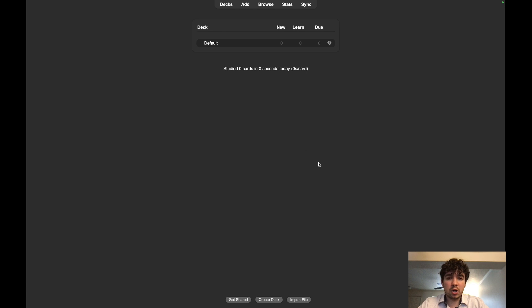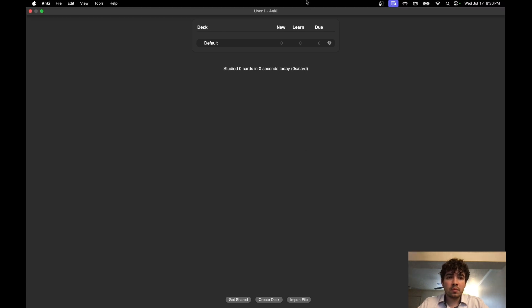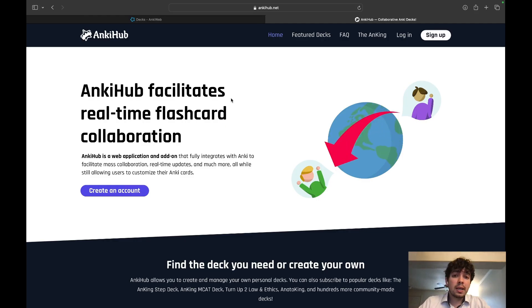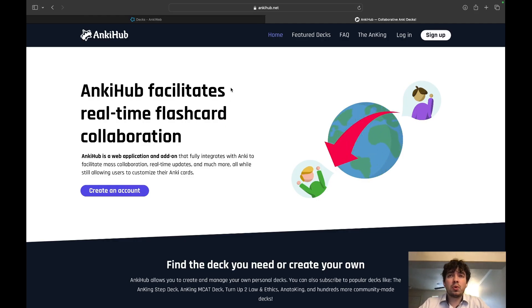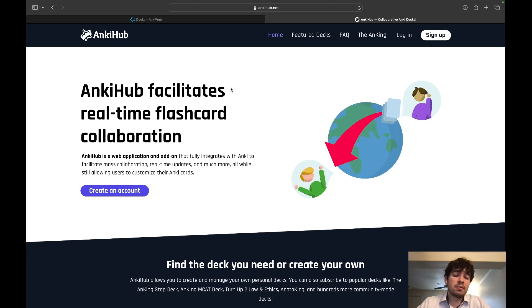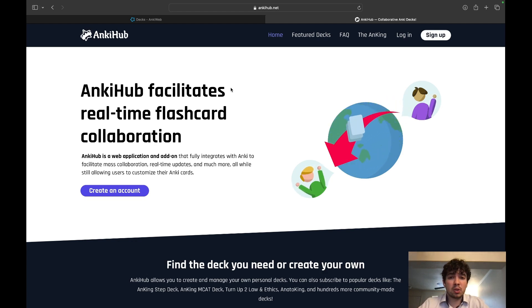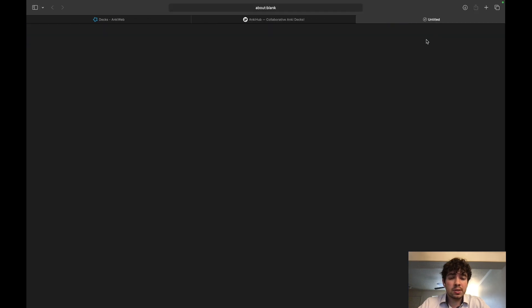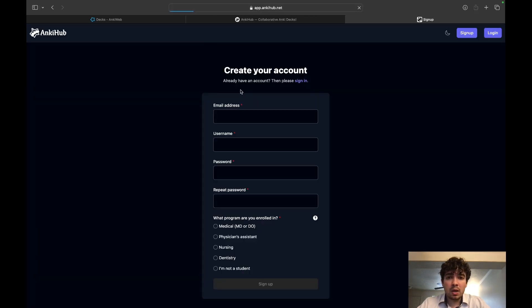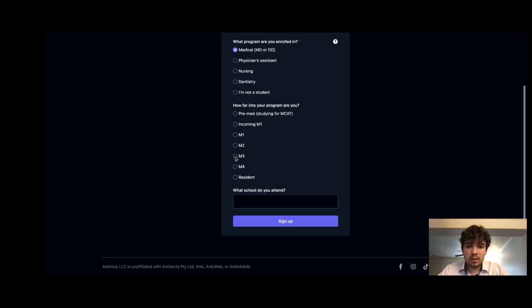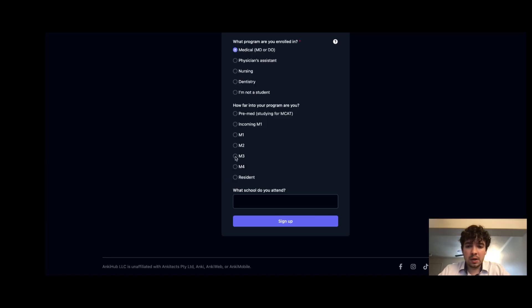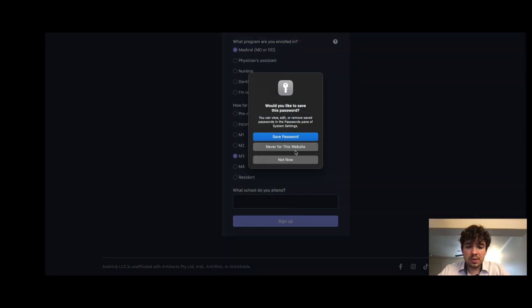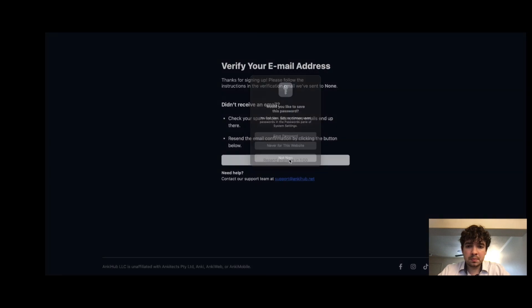Now we're going to sign up for AnkiHub. These are the people who make the AnKing v12 deck. This is the deck you'll be using all throughout medical school. Just sign up, create a username and password. Click whatever you are in school and sign up.